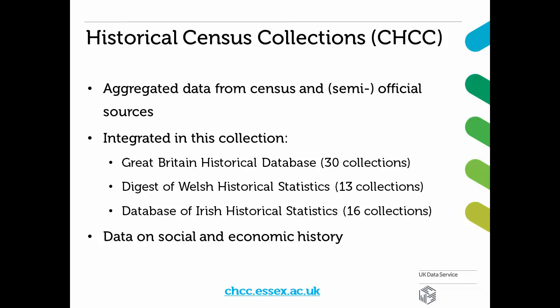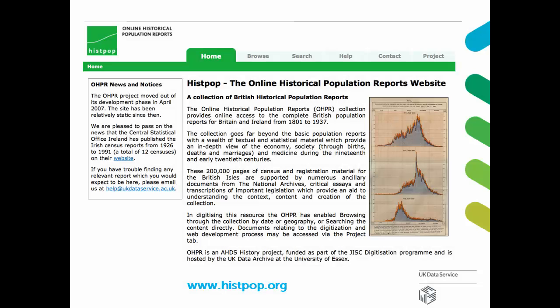A related online resource is HISTPOP, a collection of historical population reports, such as all UK census reports from 1801 to 1937, plus the Registrar General Reports for England and Wales and Scotland from 1836 to 1920. Additionally, we also host a number of complete local census return transcripts.